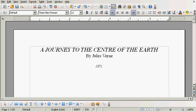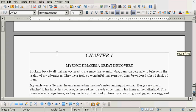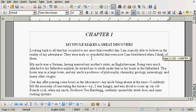First of all, I went and got a document that's in public domain to demonstrate this with. I got the 1871 novel Journey to the Center of the Earth by Jules Verne. You go ahead and you take your document and format it the way you want it.